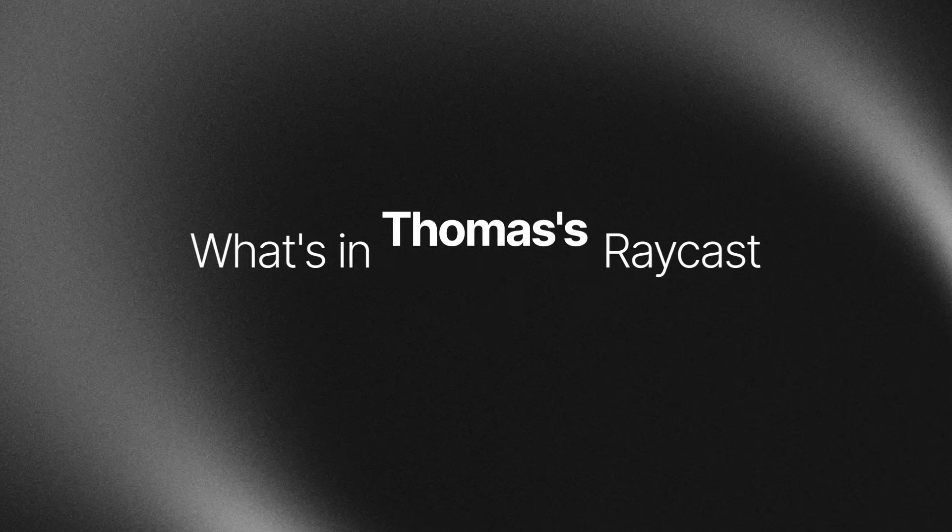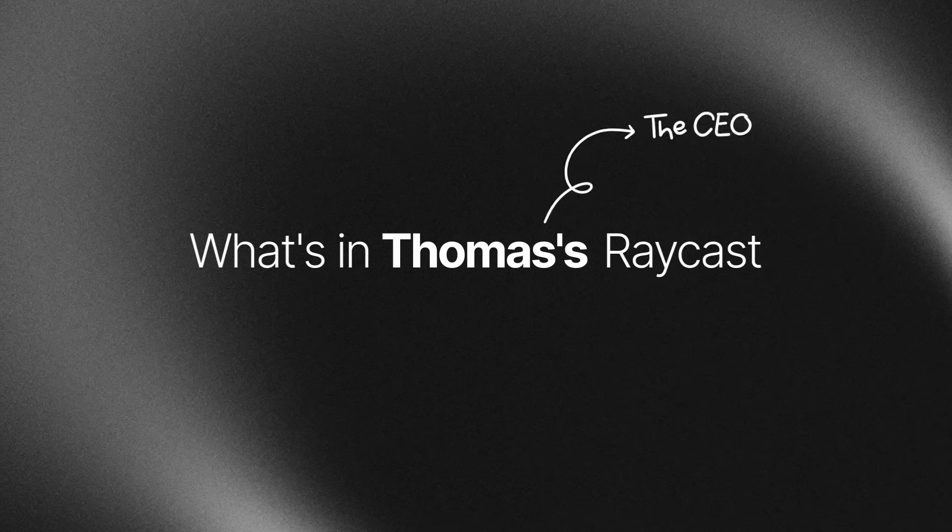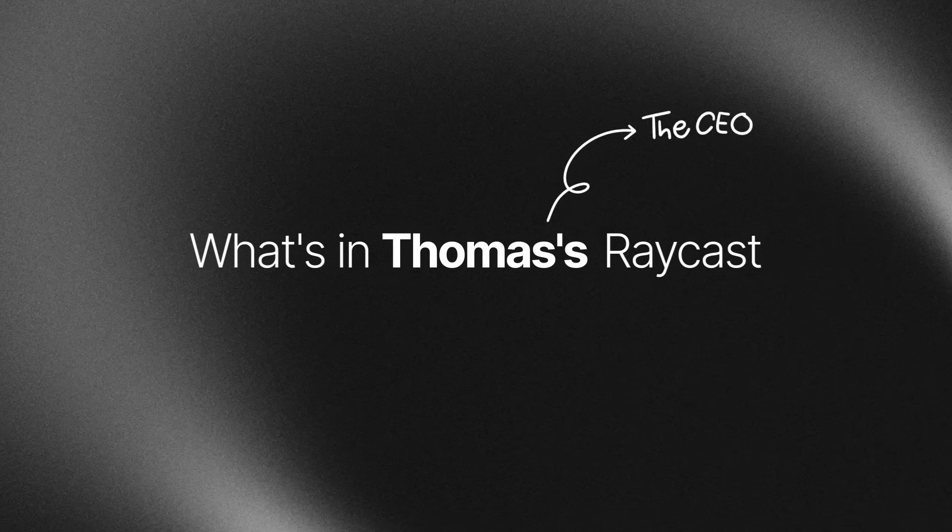Let me stop smiling for a second. Look at him laughing. Hey everyone, in today's What's In at Raycast we have Thomas, the CEO and co-founder of Raycast itself.